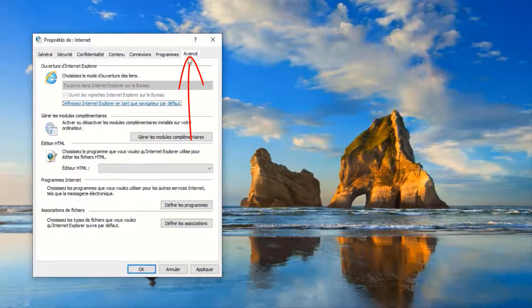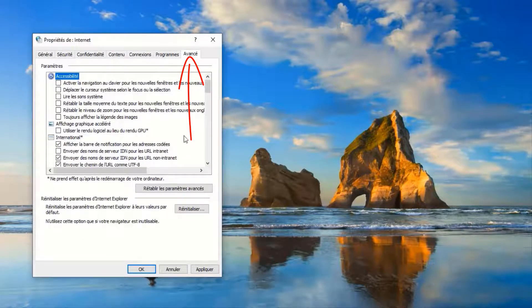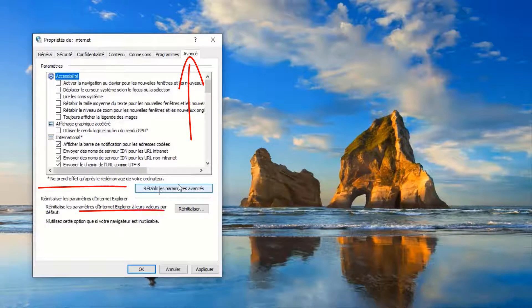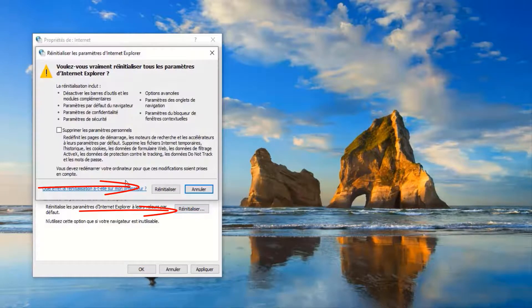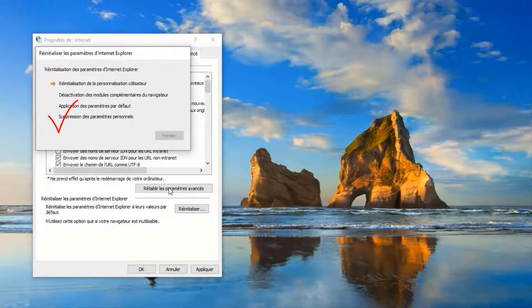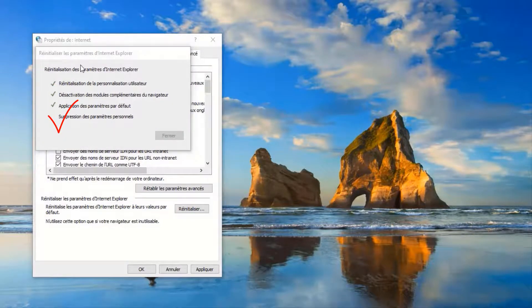Then click here Content and then delete SSL state. Okay. Then Advanced here and then click here Reset Settings. Again, Reset. Make sure that you select this and then Reset.